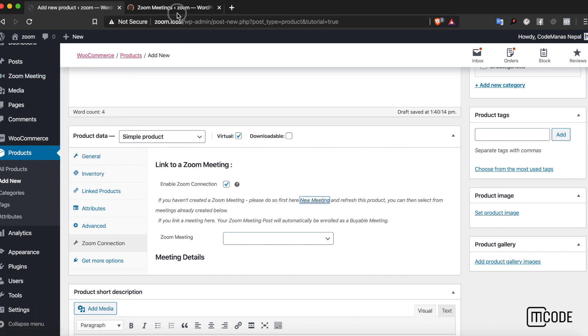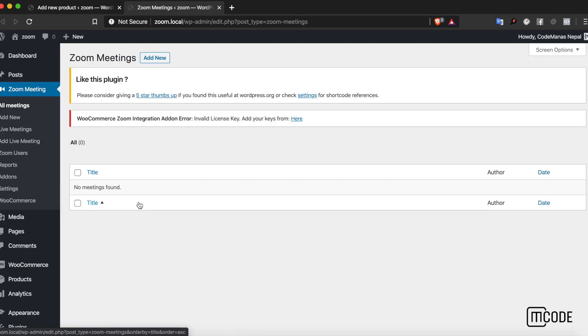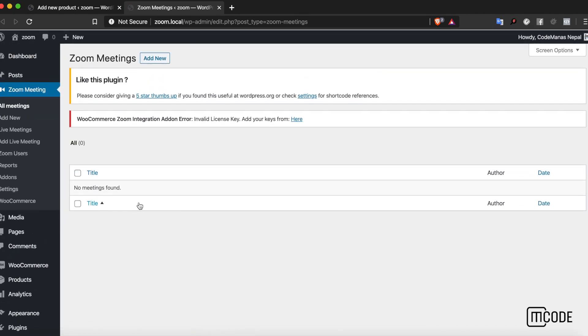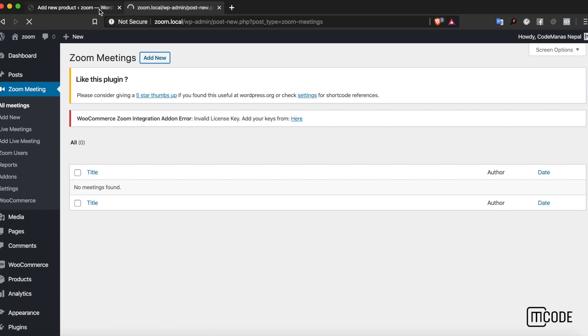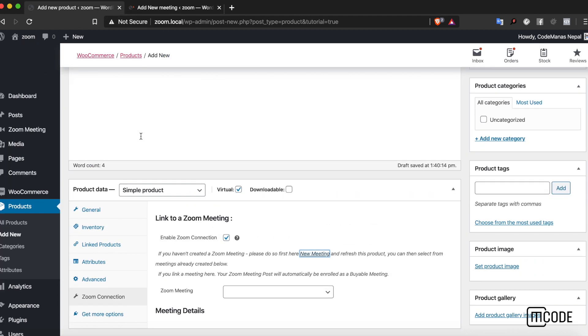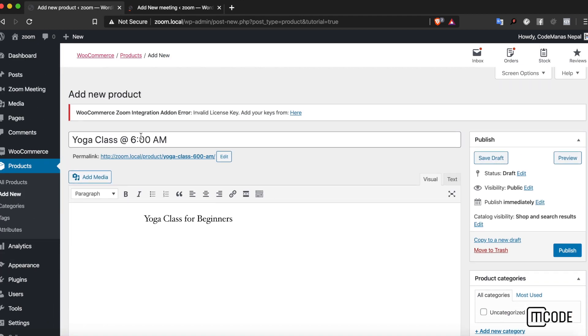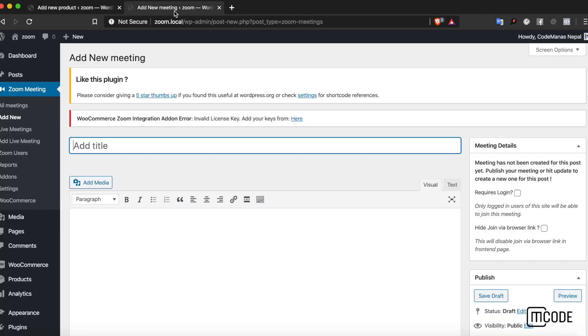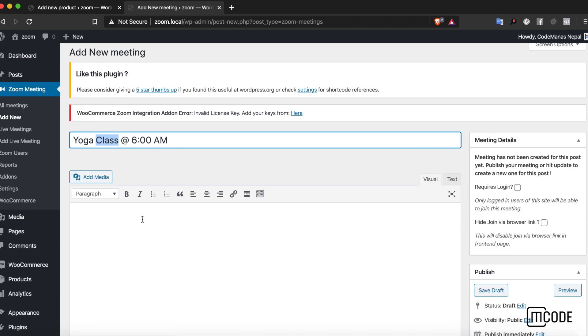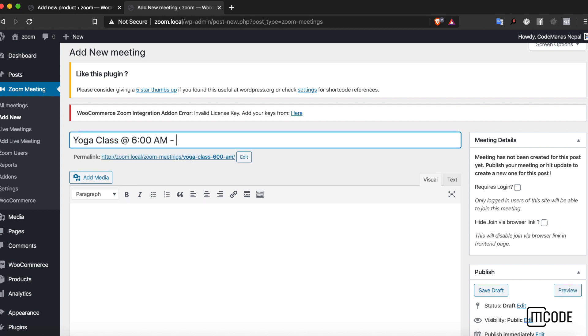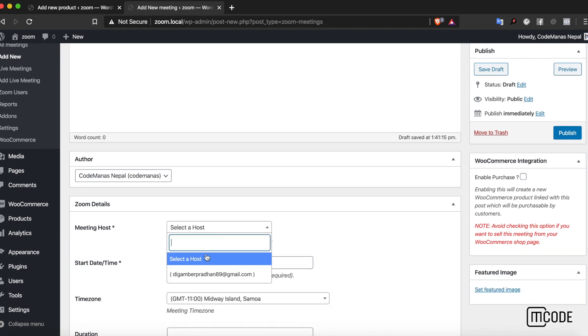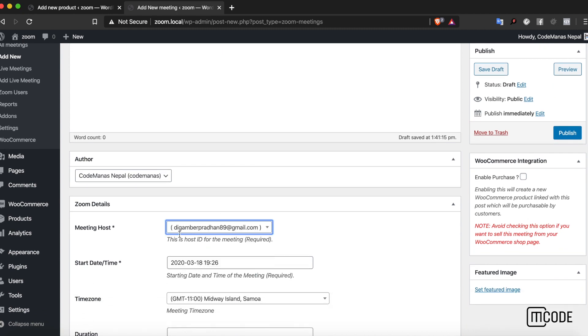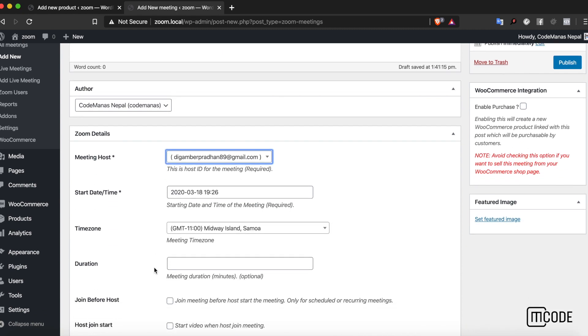If you haven't created a Zoom meeting via the Zoom Meetings tab, you can just simply click new meeting. I don't have any available right now so let's create a new meeting. Let's keep the name of the meeting and the product the same so I can track it easier in the future.